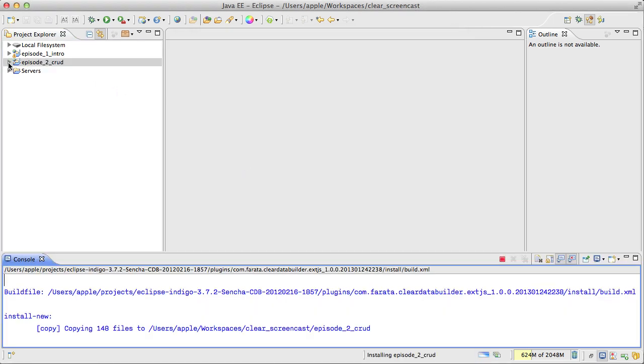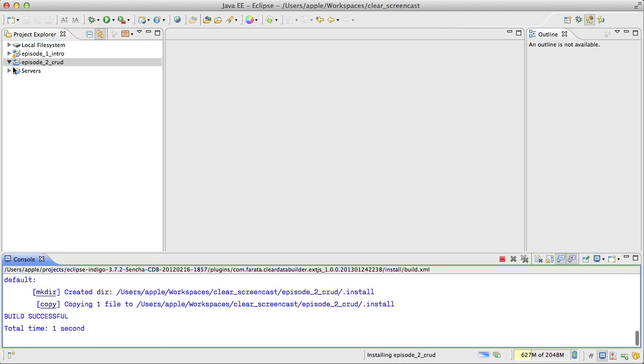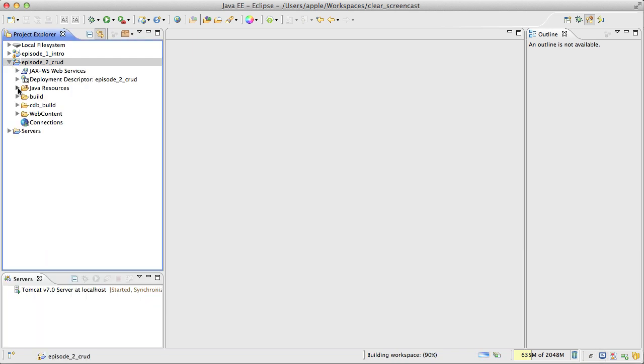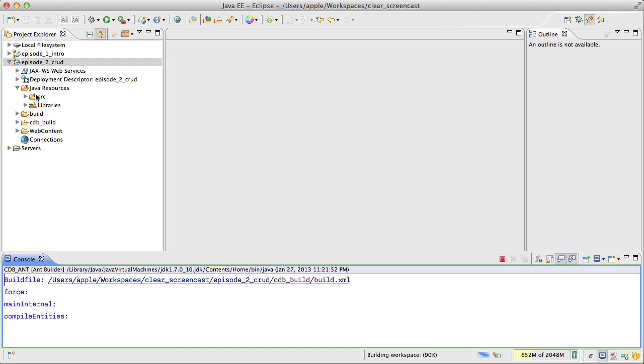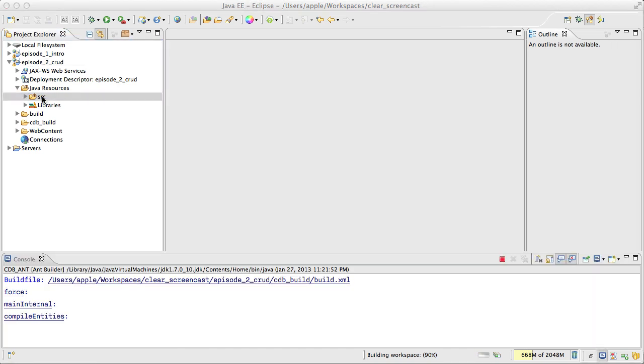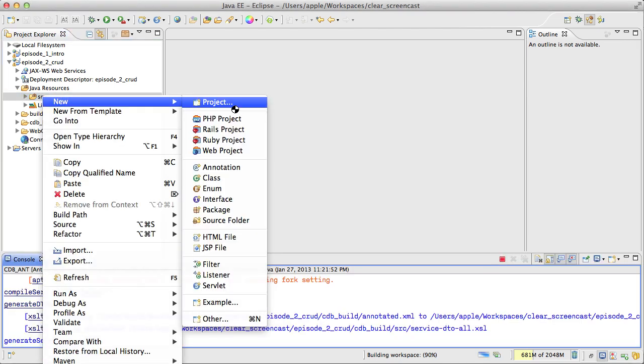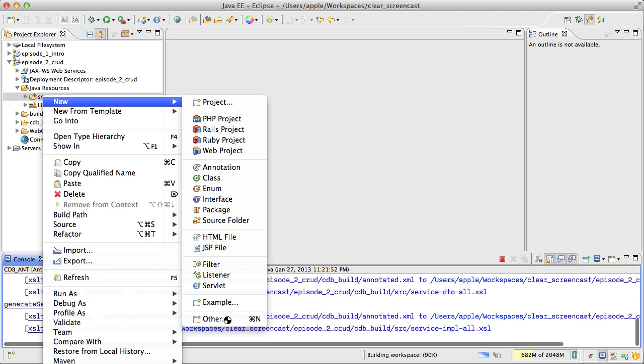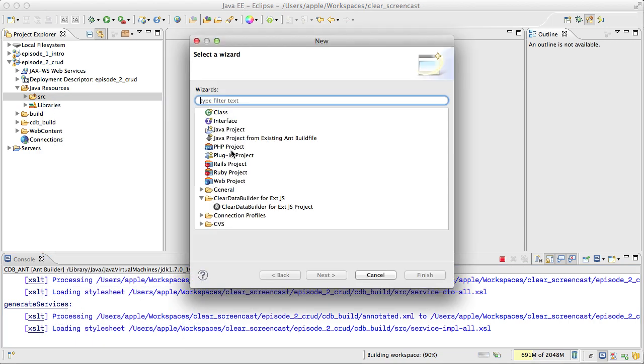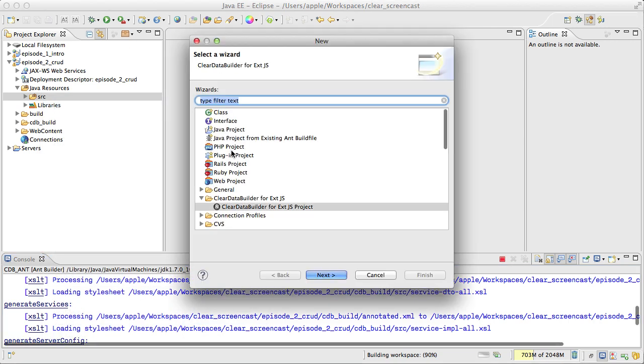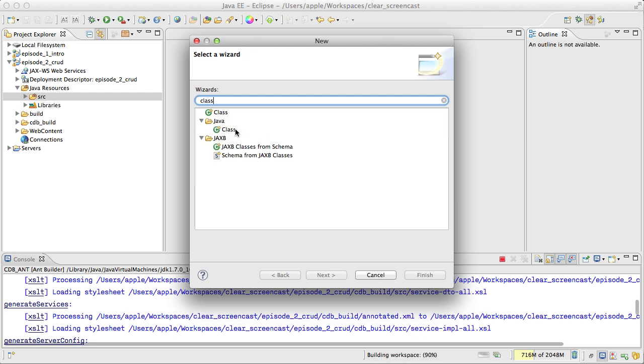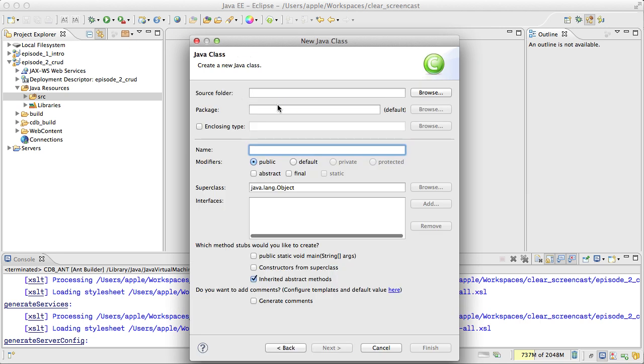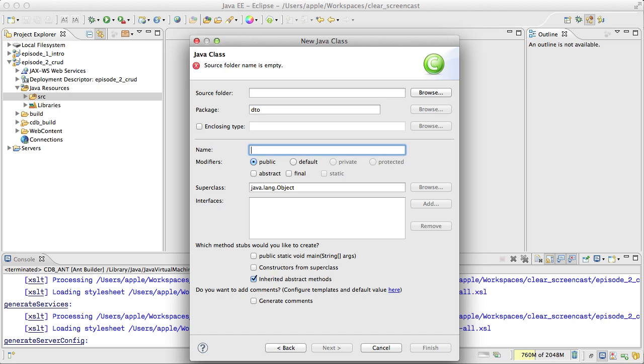For my CRUD application first of all I need to have a Java POJO. So in this case let me create a new class and it will be Java class. I'll call this DTO and it will be Person.java.